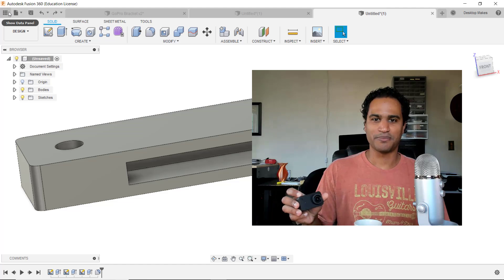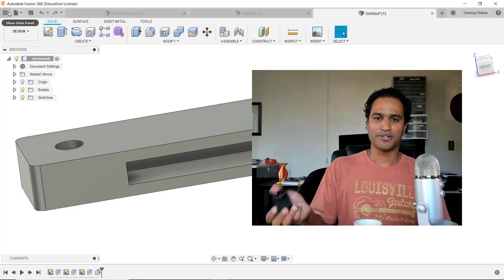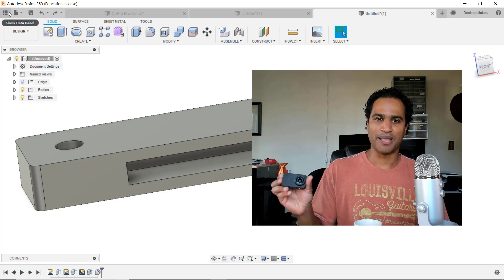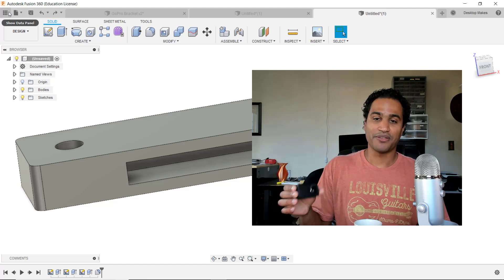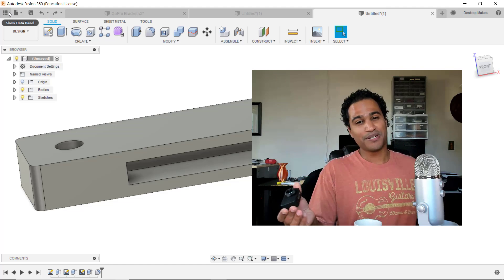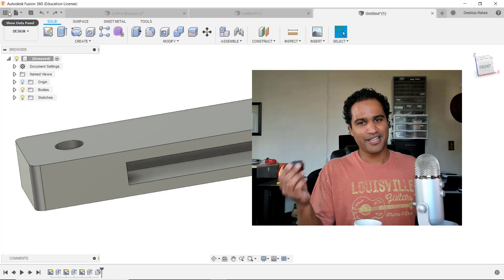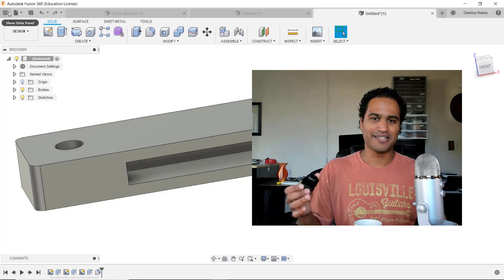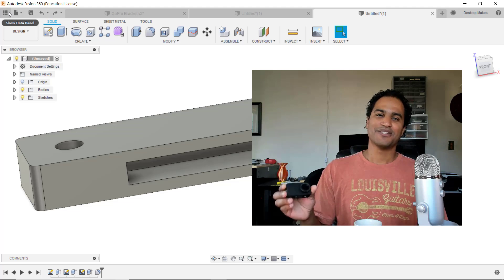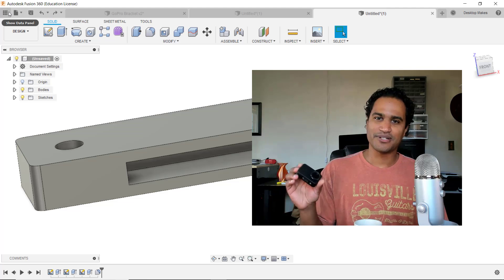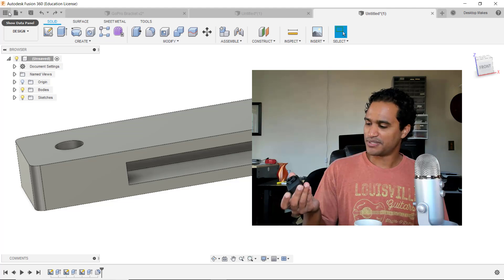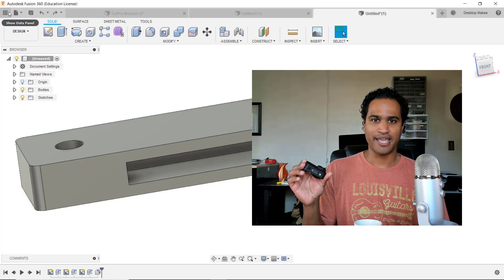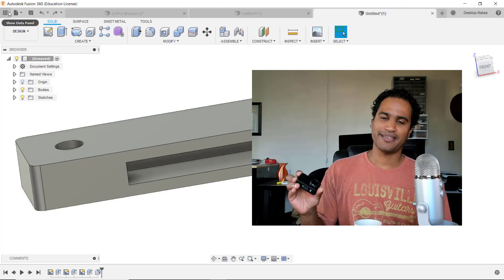Now the great thing with 3D printing is that you can customize everything, so let's take a look at how we're going to design a new bracket for this camera.